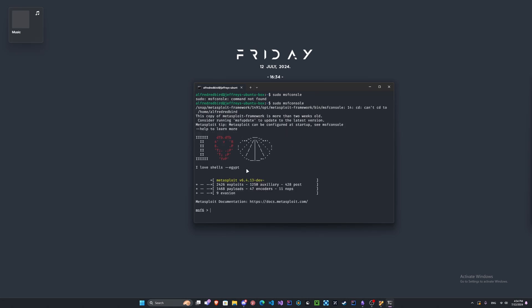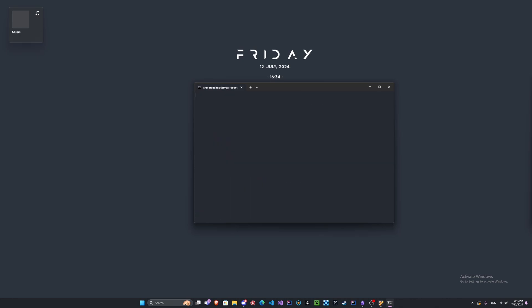One thing that's really cool about Metasploit is every time you relaunch, this image here will change. That's a nice little touch. Let's go ahead and clear the screen.